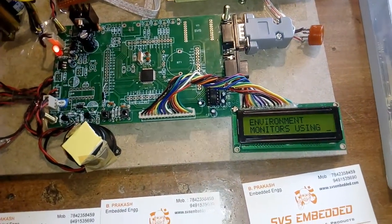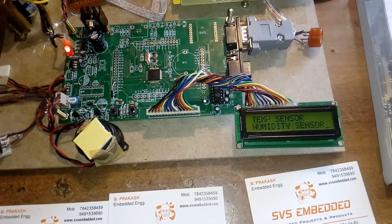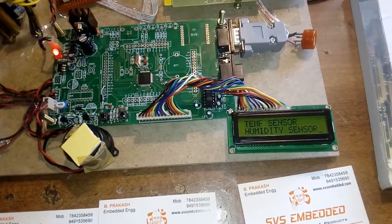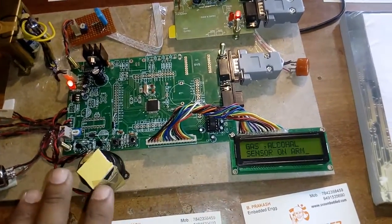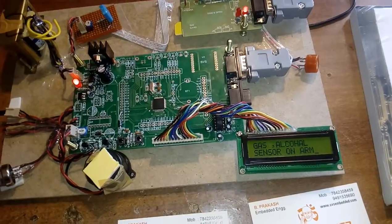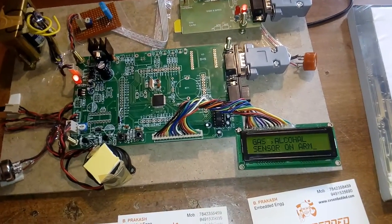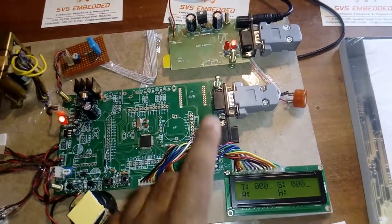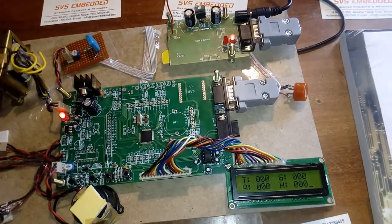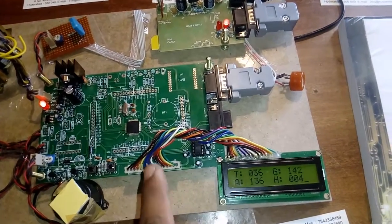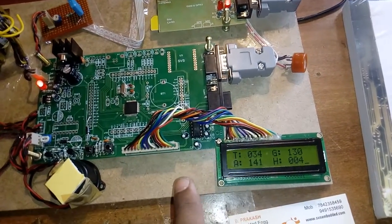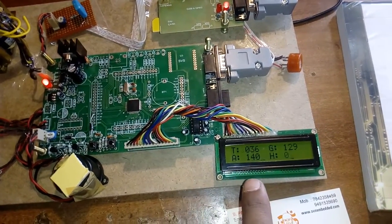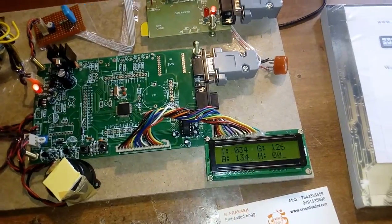The system sends AT commands. T for temperature, G for gas, A for alcohol, H for humidity. Now I am going to test the gas sensor. Gas reading is 255, alarm is on, and I will receive an SMS.